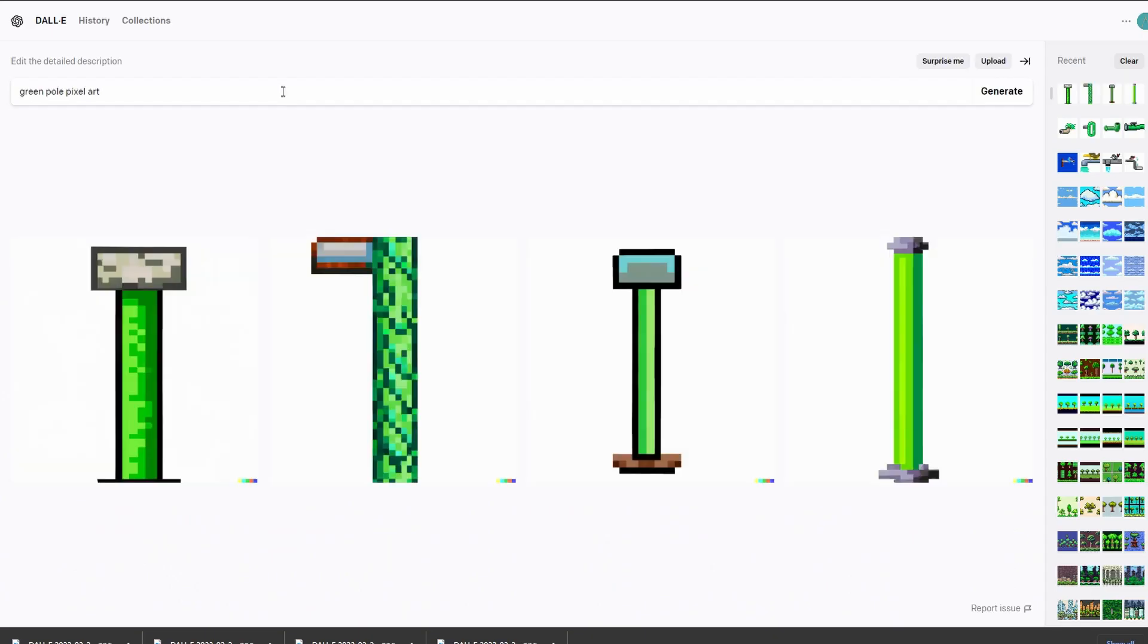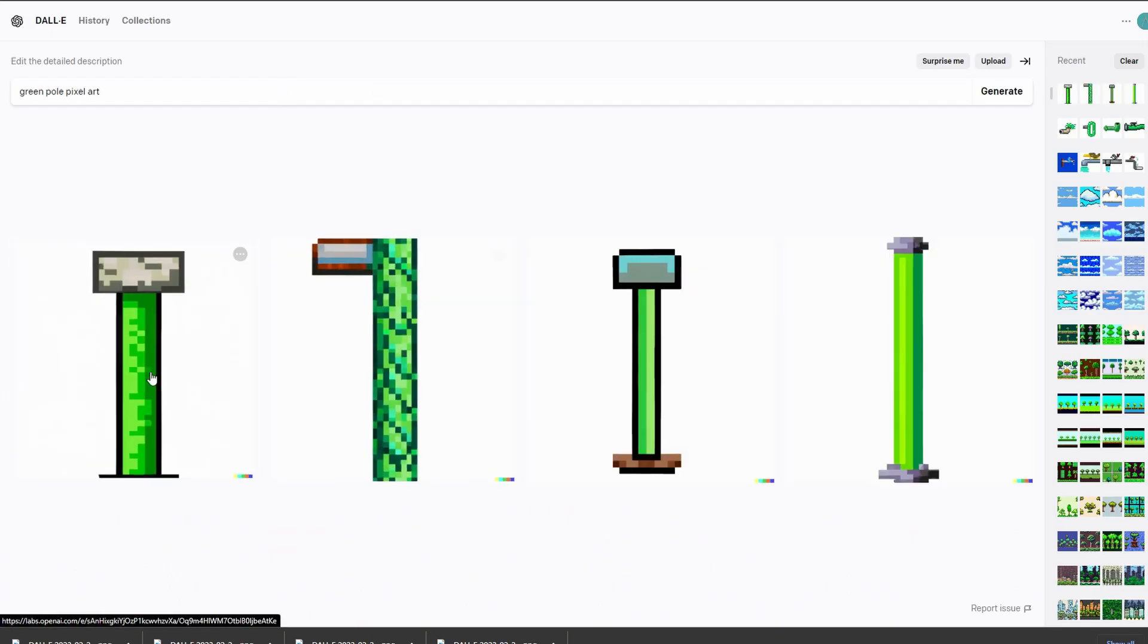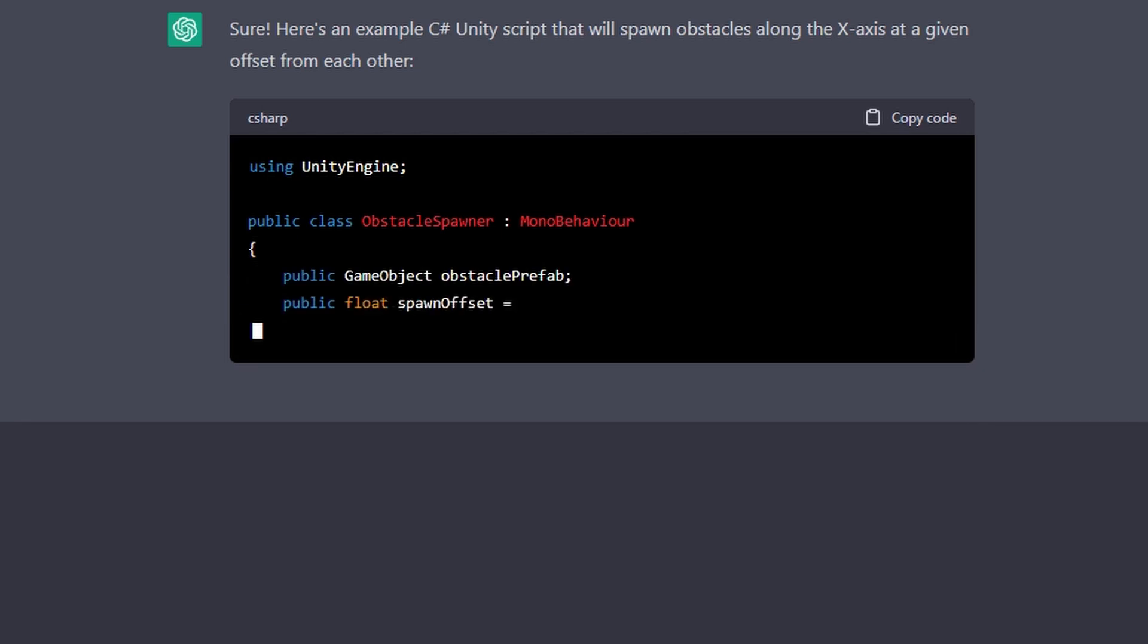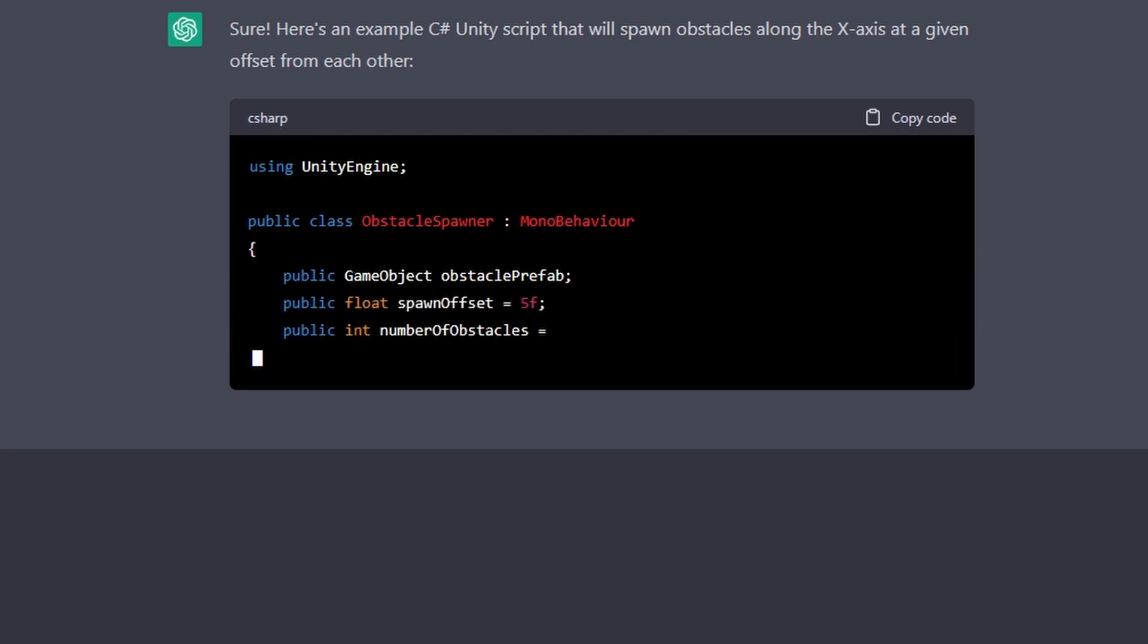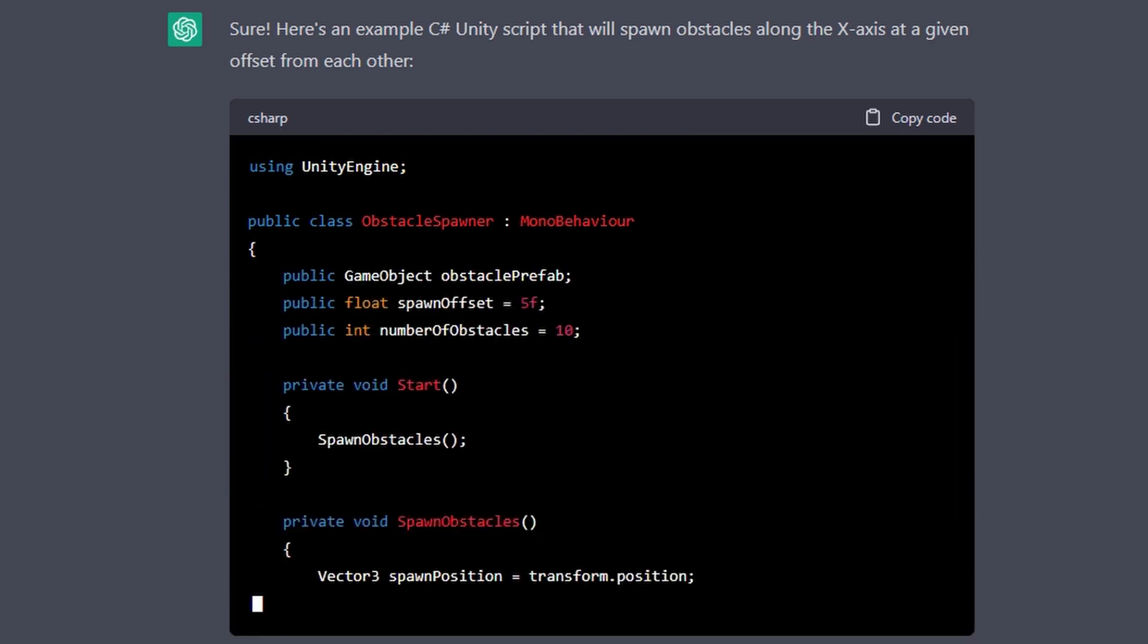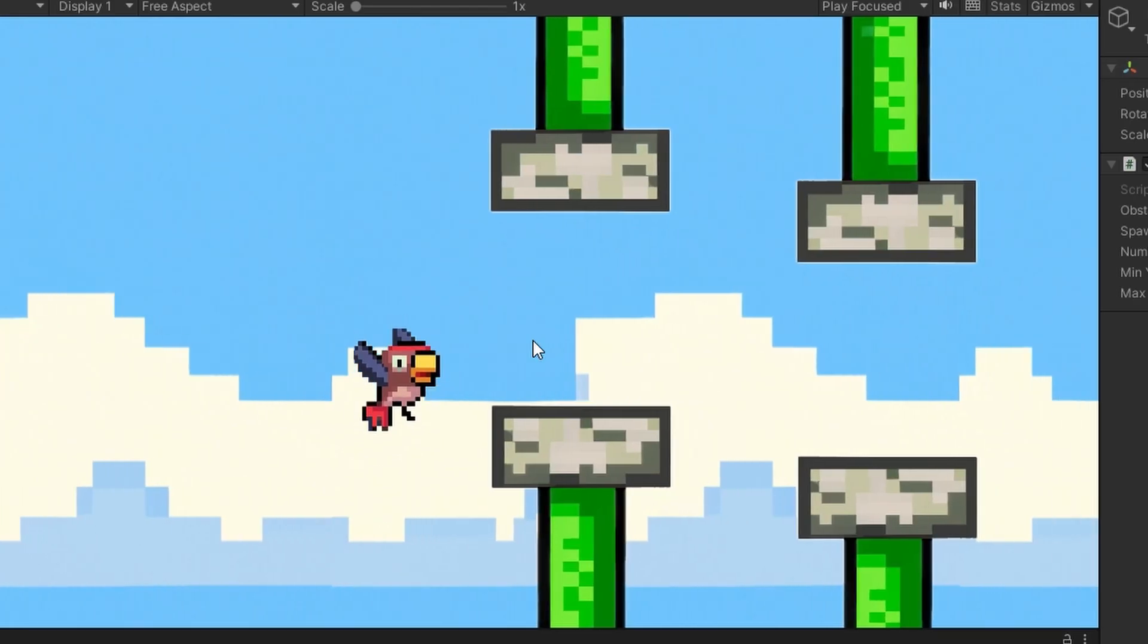I went back to Dali2 and got it to make me a Pipe Obstacle. I got it into the game and asked ChatGPT to make an Obstacle spawner script, and the game was definitely coming together.